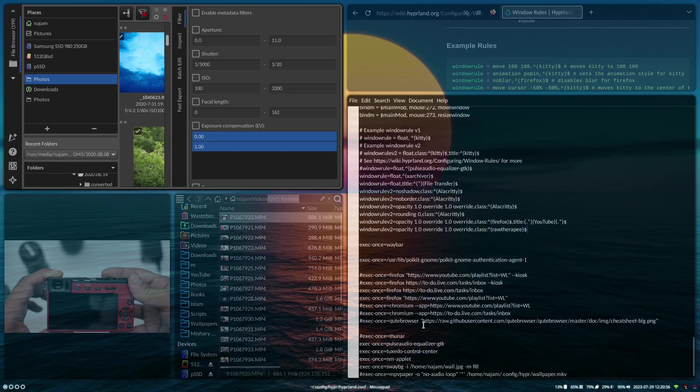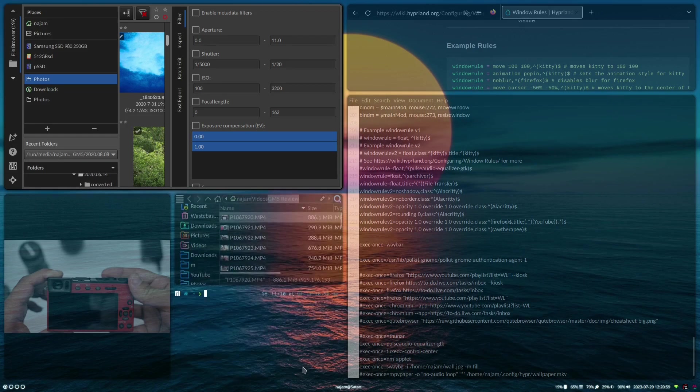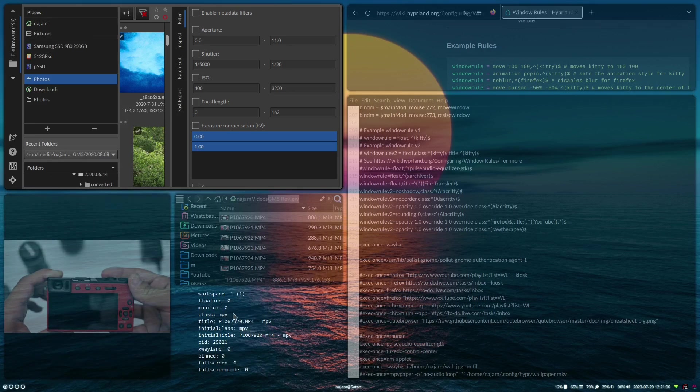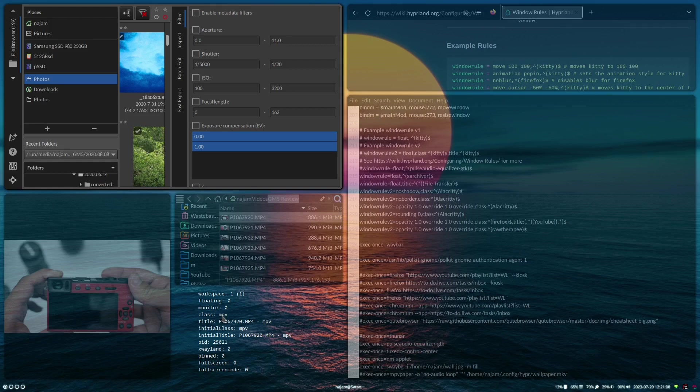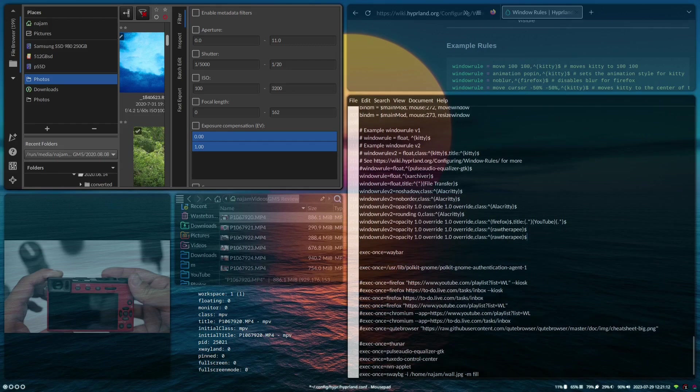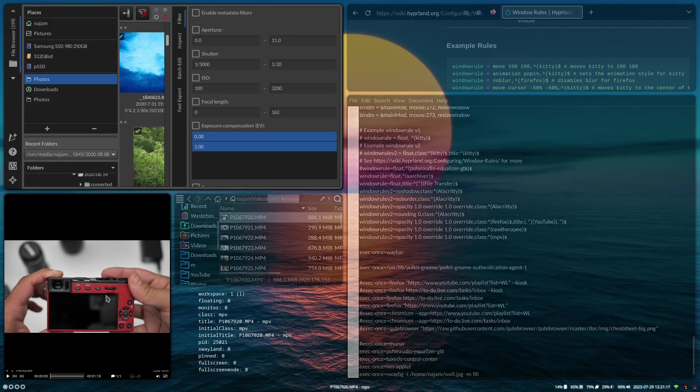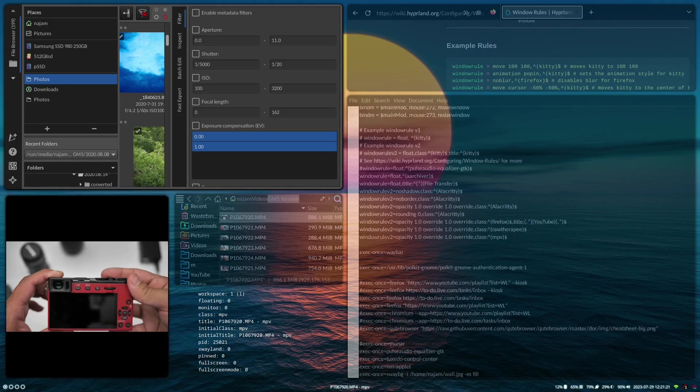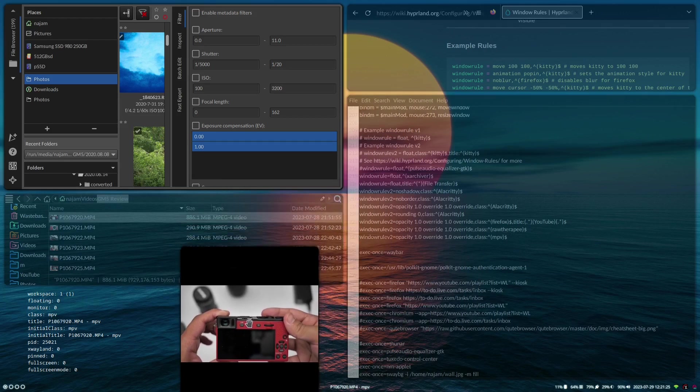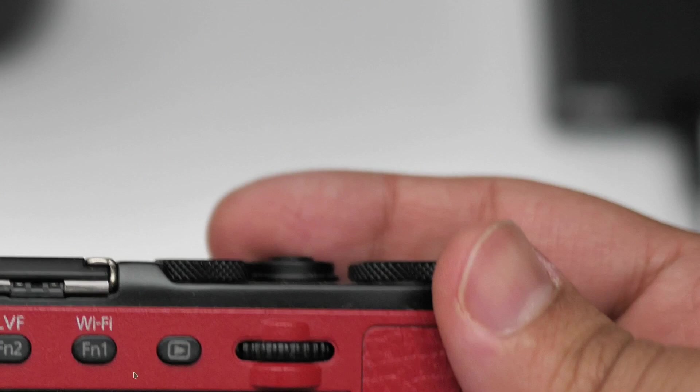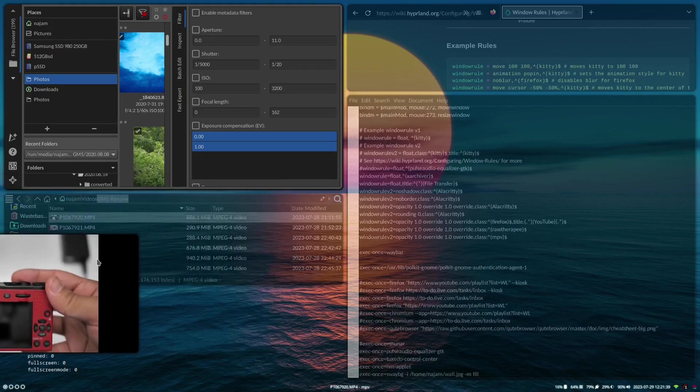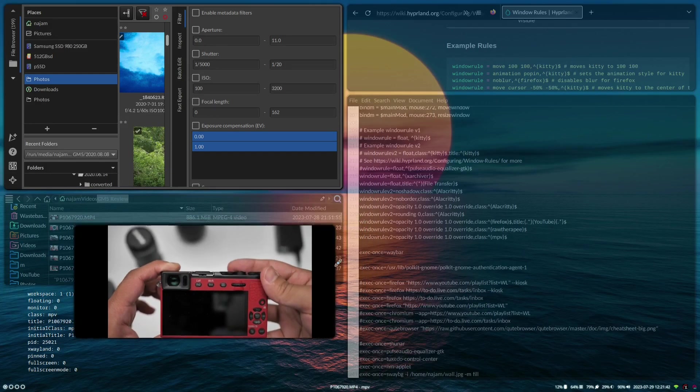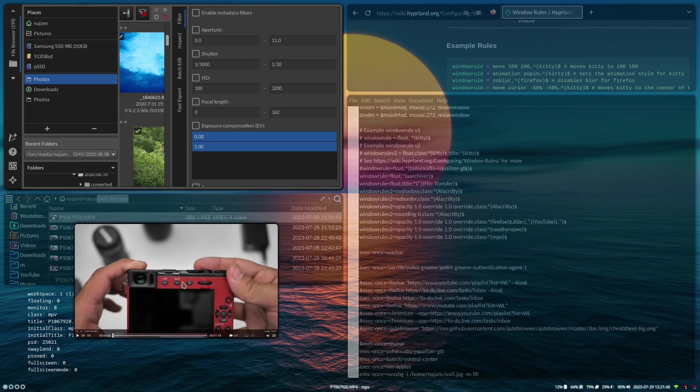Now we're going to do it again. I'm just going to go into another one here. I'm going to do hyprctl clients. I want to do the same with this. So here we go, class mpv. So I want to also do the same with mpv so the opacity is 100 all the time. And also what I want to do is see if pseudo tiling works on it. If I make it floating, see now that I've changed the size of it.